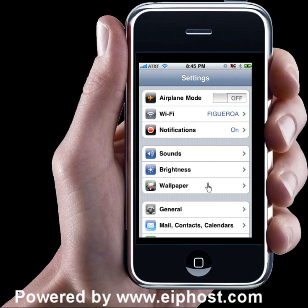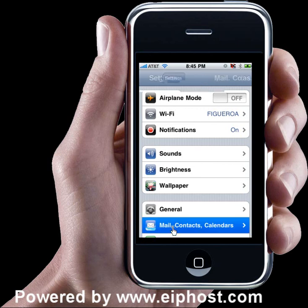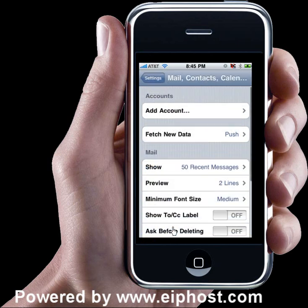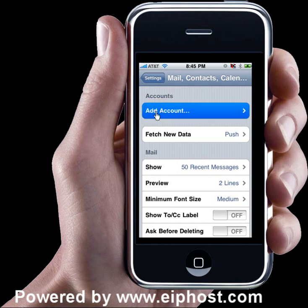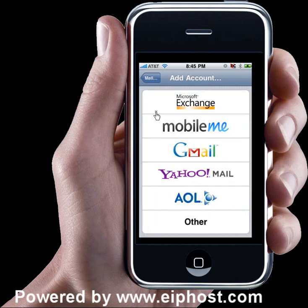You're going to go near the bottom where it says Mail, Contacts and Calendars. Tap on that and it's going to take you to another screen where you can go ahead and tap on the top where it says Add Account. Tap on that too.